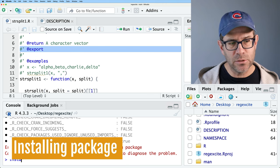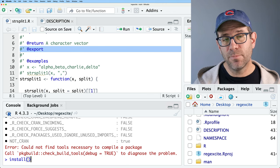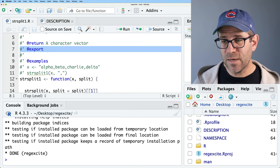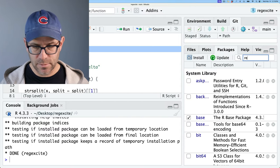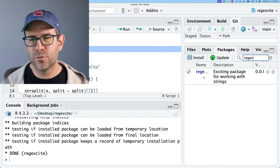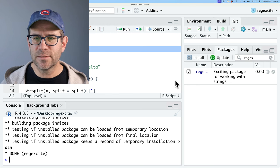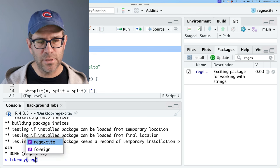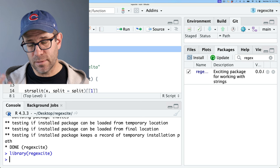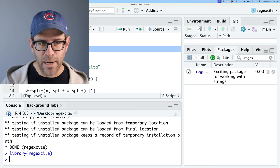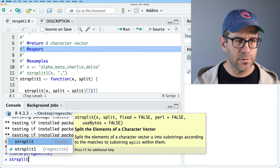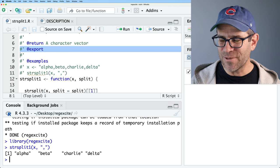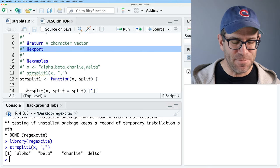The next thing to do is install(). This will install my regexcite package into my R session. After installing, if I come over to Packages and search for regexcite, it is loaded into my session. Normally we'd do library(regexcite), which attaches it so I could use str_split_1. I can do str_split_1(x, split = ',') and it's starting to look like a package we might use in a normal R session, albeit a very limited one at this point.